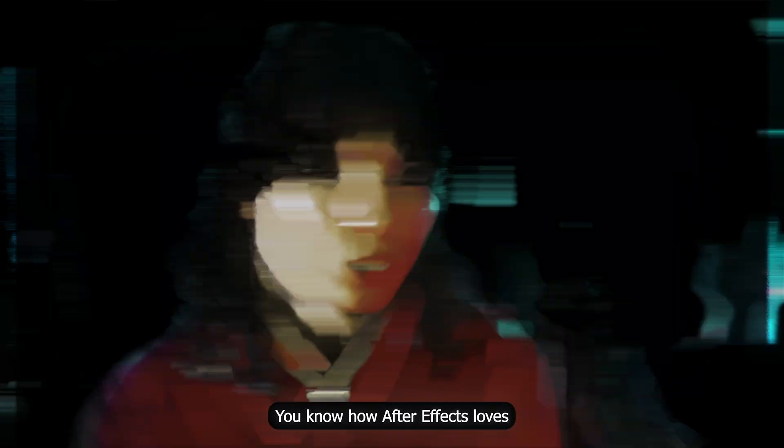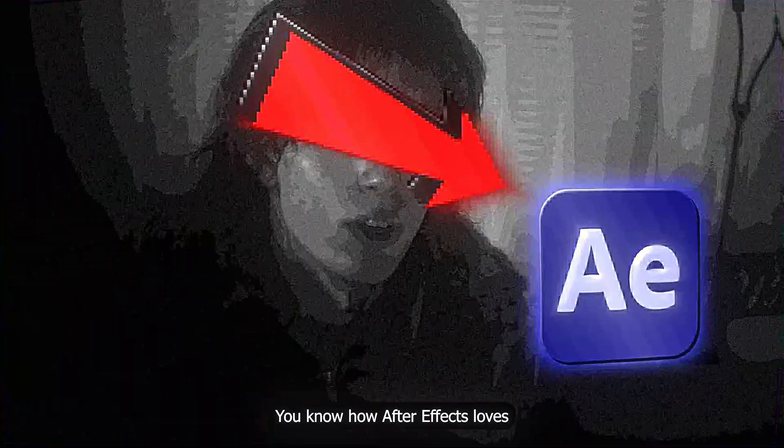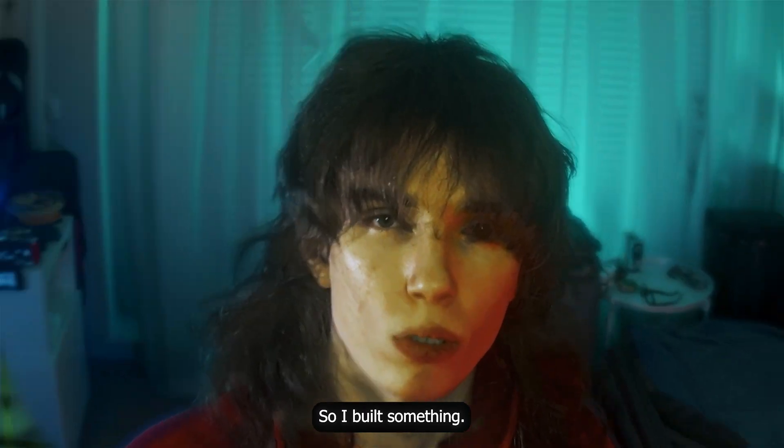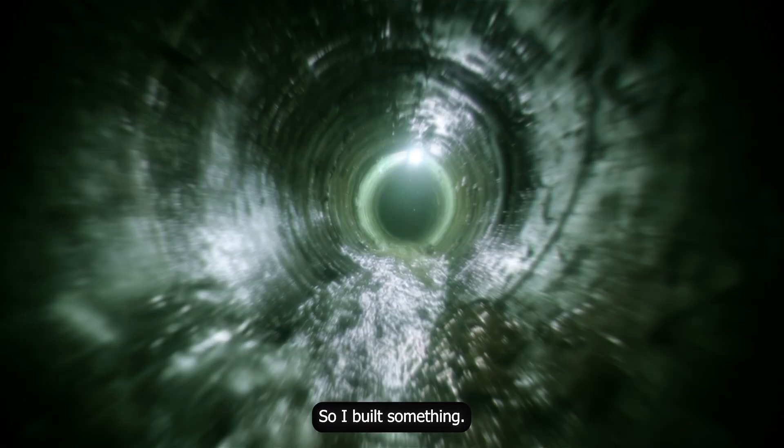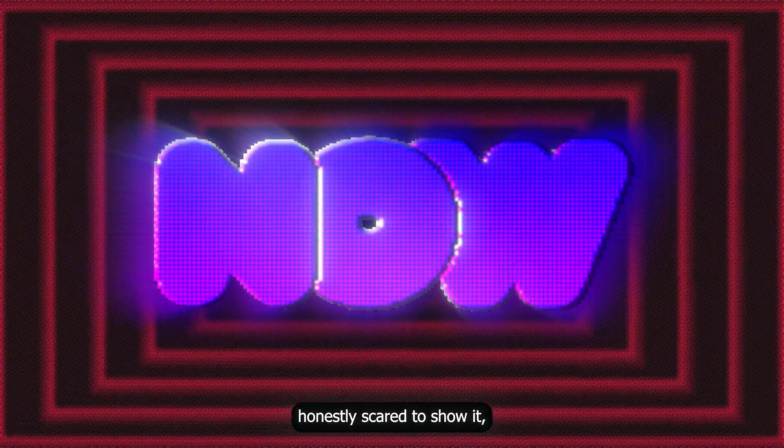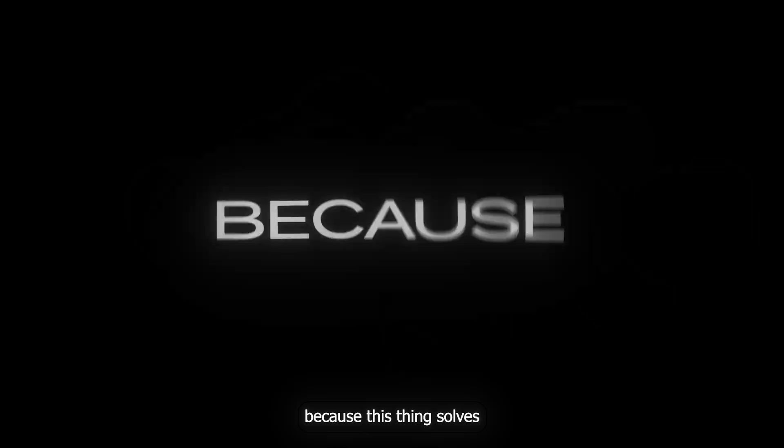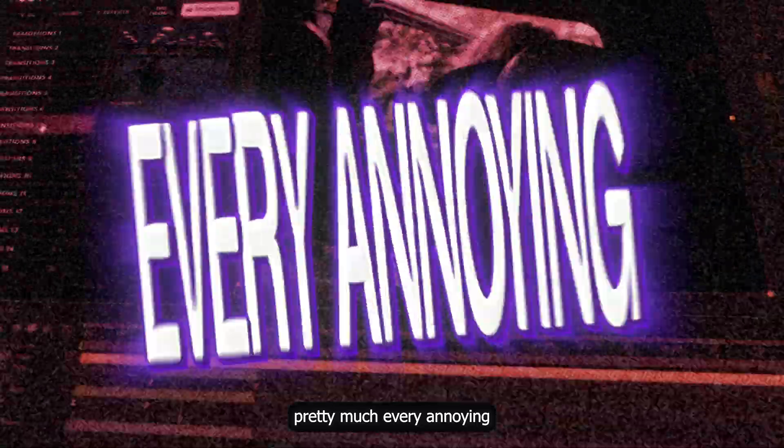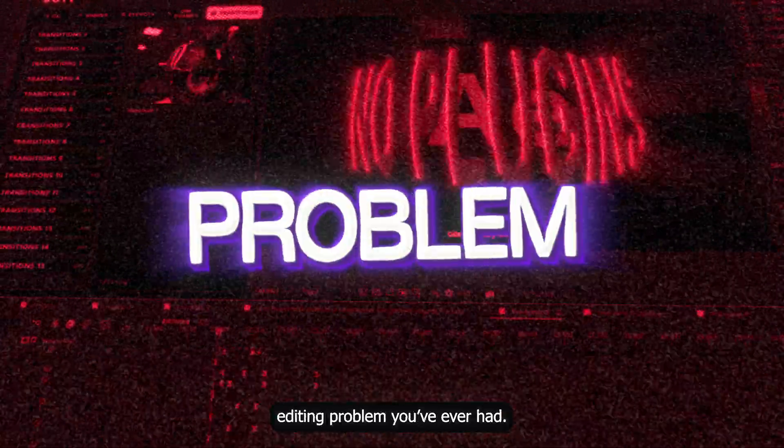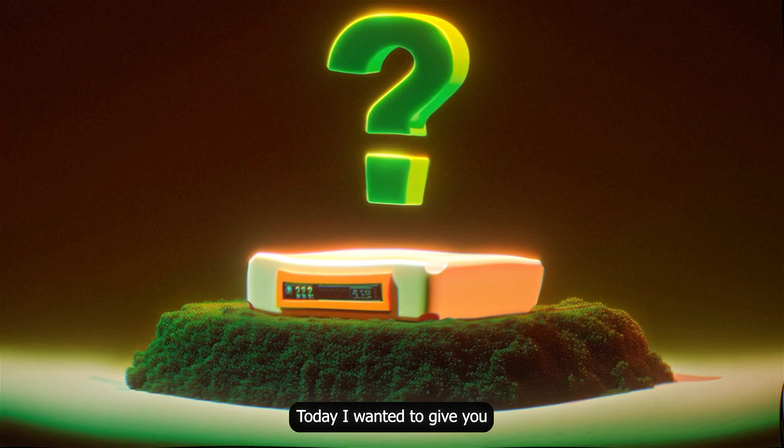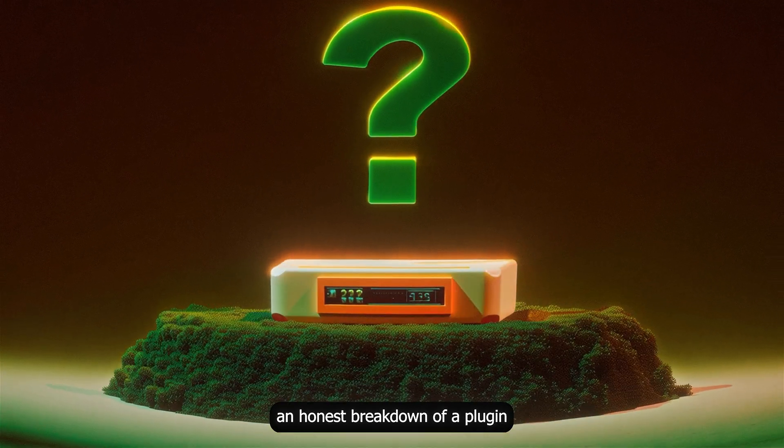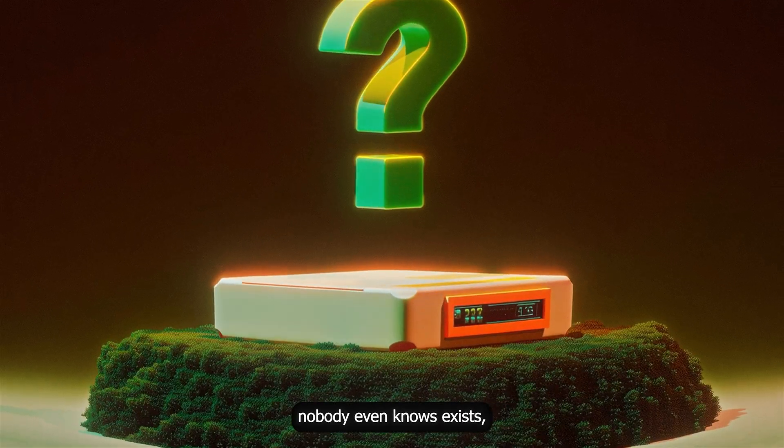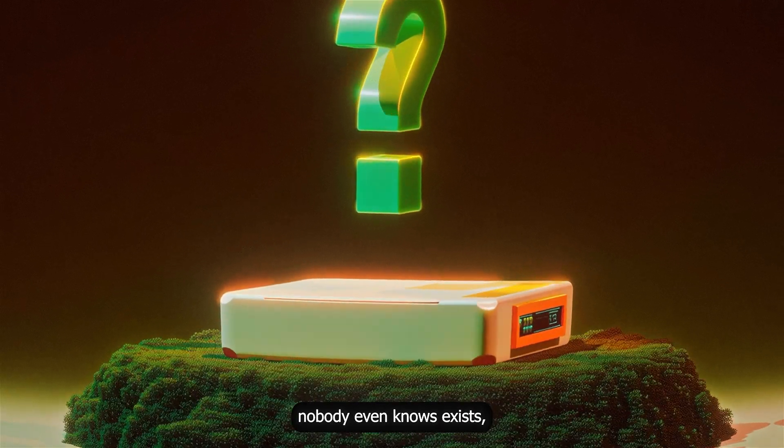You know how After Effects loves wasting your time. I got tired of that too. So I built something by accident and now I'm honestly scared to show it. This thing solves pretty much every editing problem you've ever had. Well, almost every problem.